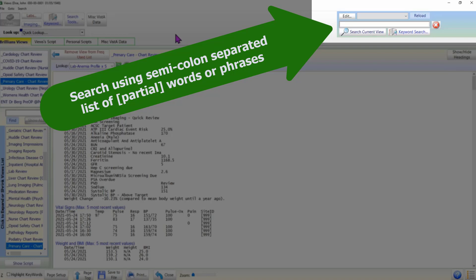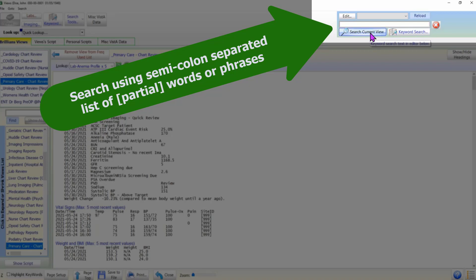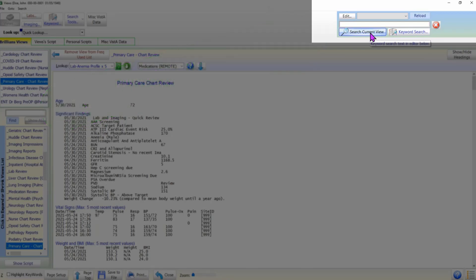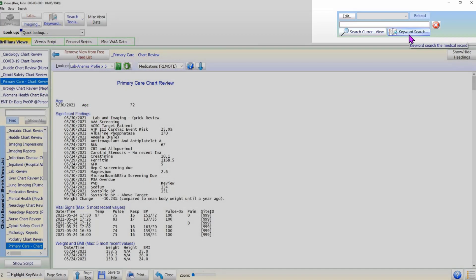On the far right on the top panel, we have the familiar user interface to search the currently displayed data view or search the medical record. Please notice the two buttons below the text box. How to use the keyword search feature is described in a separate tutorial.